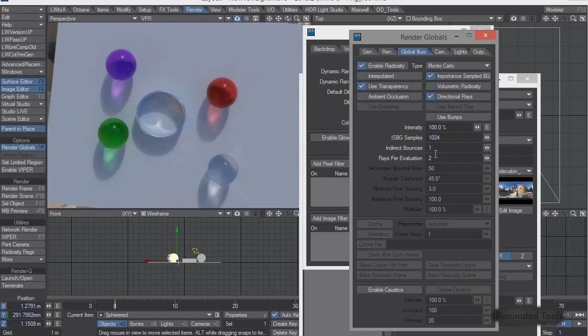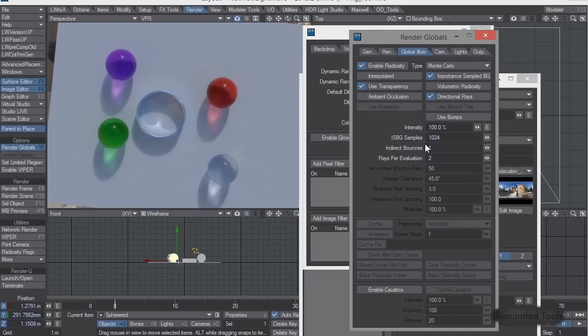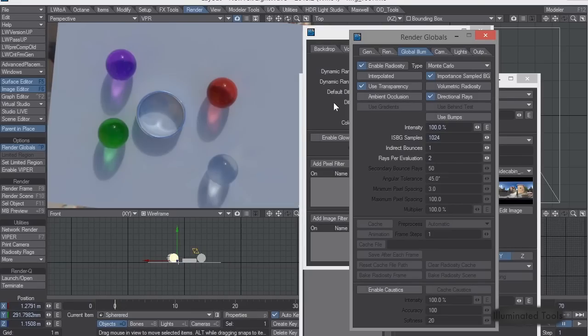What I do, you saw in the last video, I had indirect bounces up to 2. In this type of scenario, you don't really need that much, because you're essentially just going through it. So 1 is fine here.